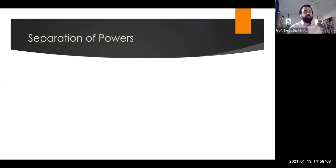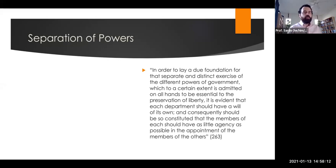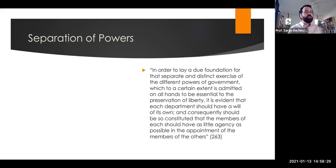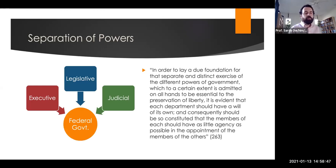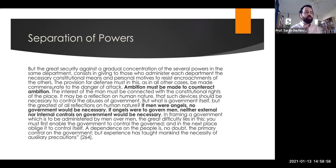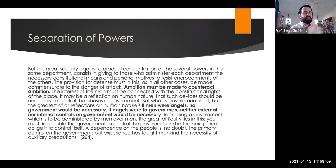Federalist 51 raises the question of why the different powers of government are divided. Madison writes that in order to lay a due foundation for the separate and distinct exercise of the different powers of government — which is admitted on all hands to be essential to the preservation of liberty — it is evident that each department should have a will of its own. Madison thinks the only way to preserve the liberty of the people is to prevent the consolidation of power in the hands of one person or group. That is why the president is not the leader of the majority party in Congress, as in parliamentary systems, and why the three branches are all separate.